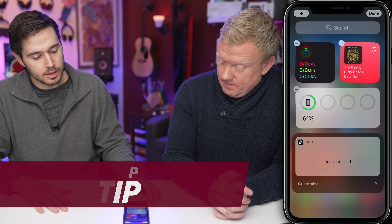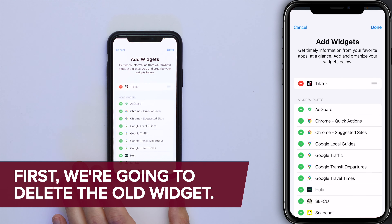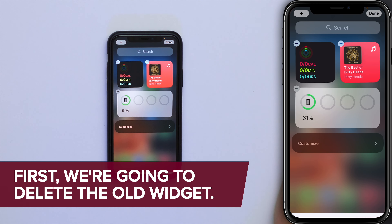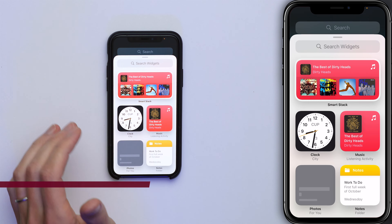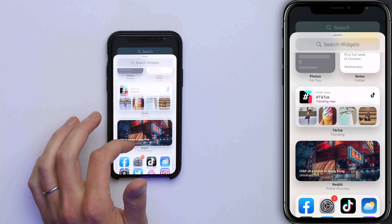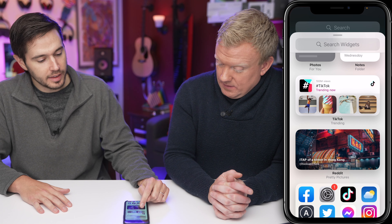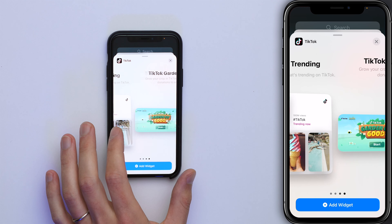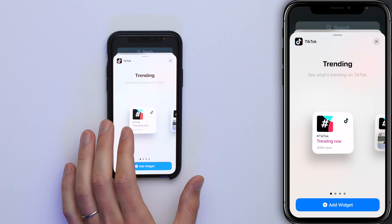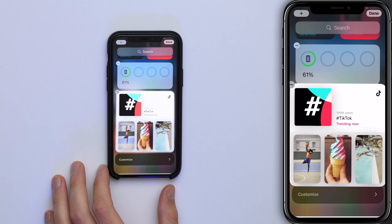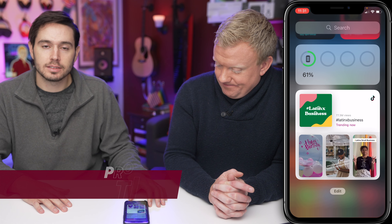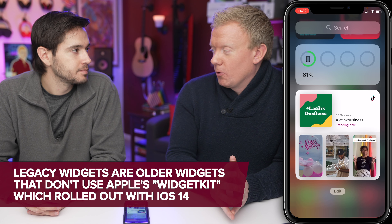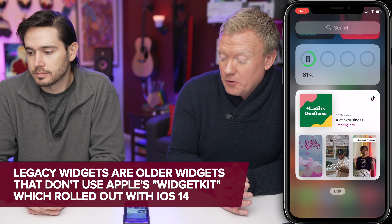So we have to tap Edit, Customize, then the red minus, and then Remove. Tap Done. Tap the plus in the upper left-hand corner of the screen, scroll down — there's your TikTok widget. Let's see if that one works. Let's go with the big one. Done. Look at that, it's working! Newer widgets might work even if older ones don't.